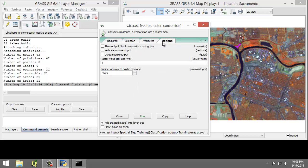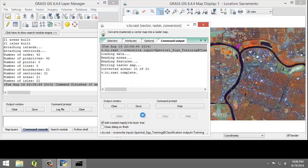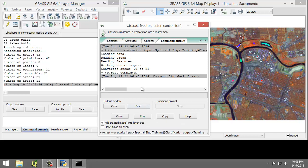On the Optional tab, I'm going to check Allow Output Files to Overwrite Existing Files, since I'm going to overwrite the raster training map that I created previously. I'm going to click Run to execute the tool, making sure that I don't see any errors. There we go. And I'm going to close the tool.